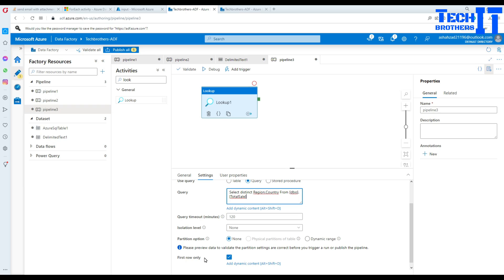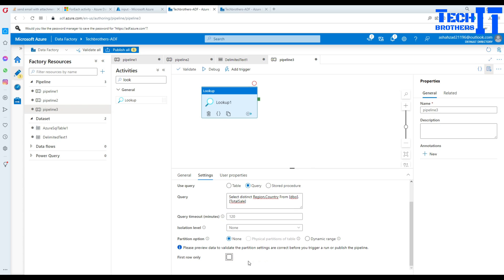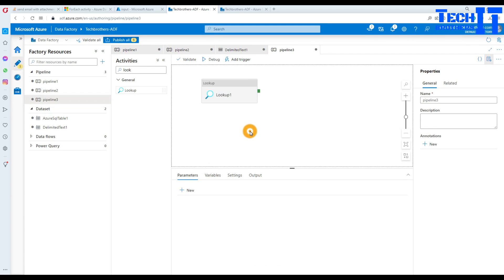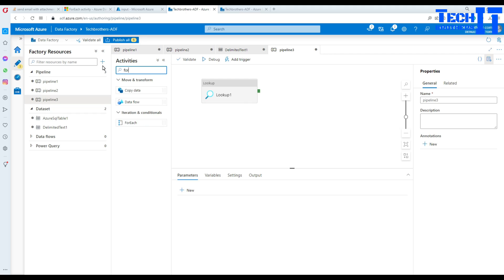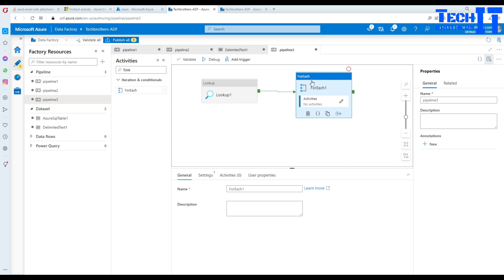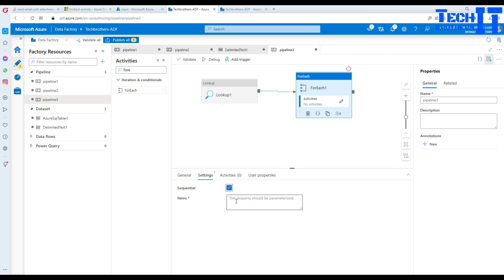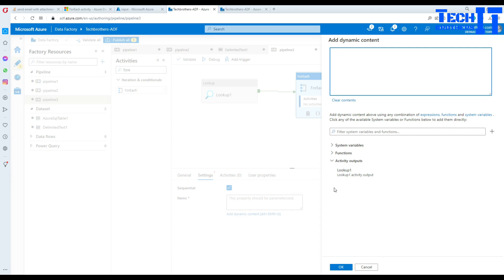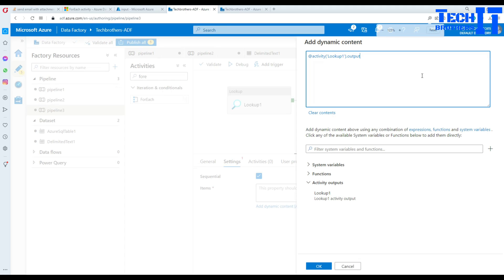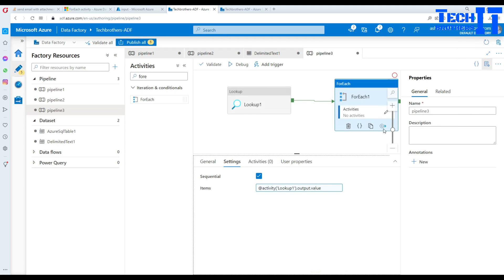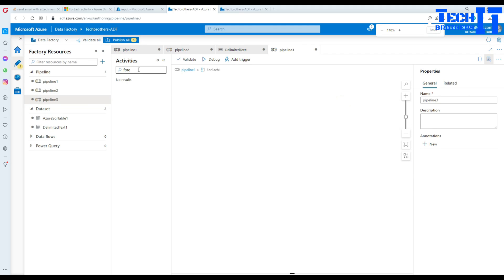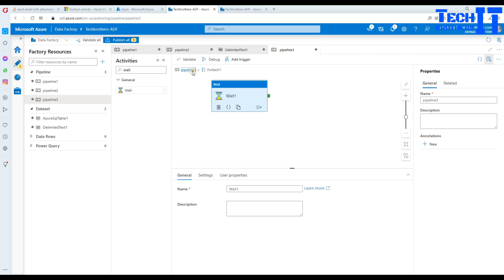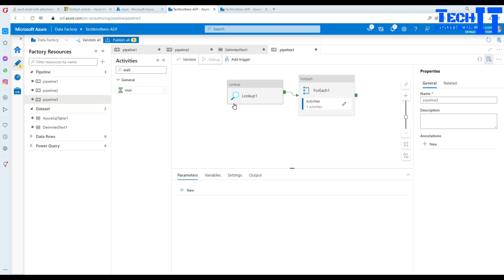Hit Create and the linked service will be created. In the Lookup settings, use a Query instead of a table name. Enter 'SELECT DISTINCT region, country FROM table'. Important: uncheck the 'First Row Only' checkbox if you want all rows returned — in my case there are multiple values. After the Lookup, add a ForEach loop, connect them, and in Settings choose Sequential. In Items, add dynamic content from the Lookup output: 'Lookup dot output dot value'.